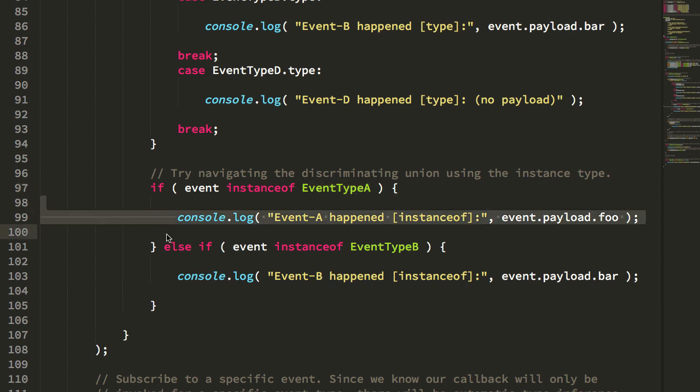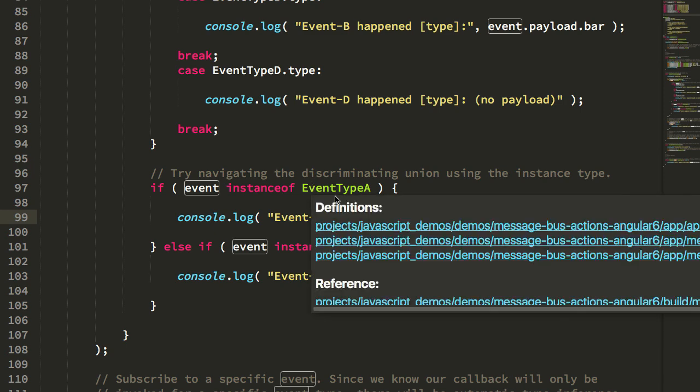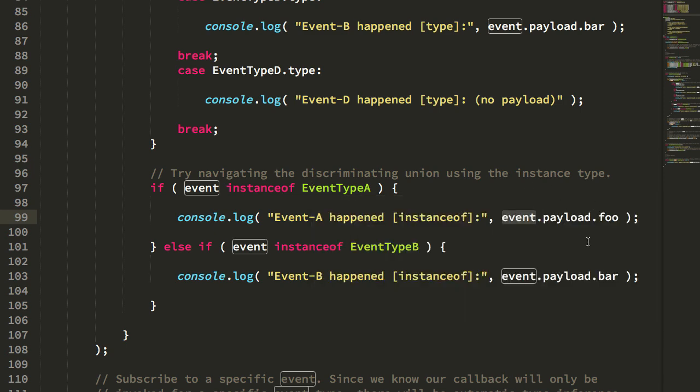Then again TypeScript can make assurances about what event is in this particular block here, knowing that it's a type A, which means that I have certain payload properties.